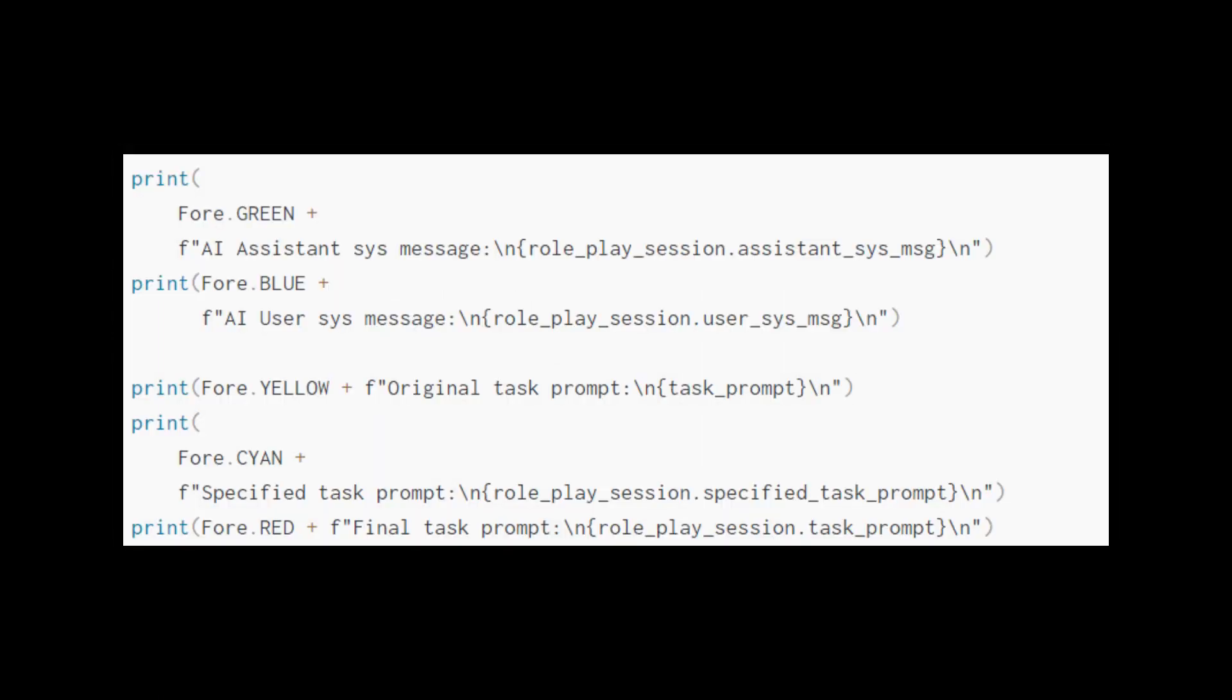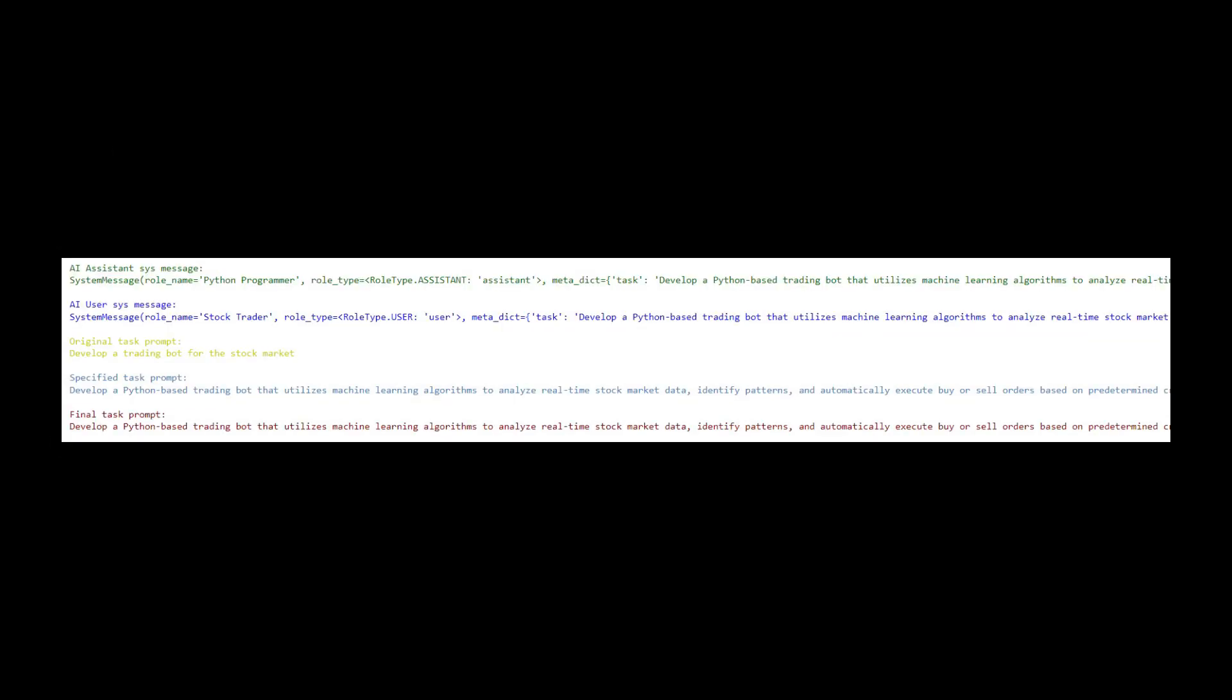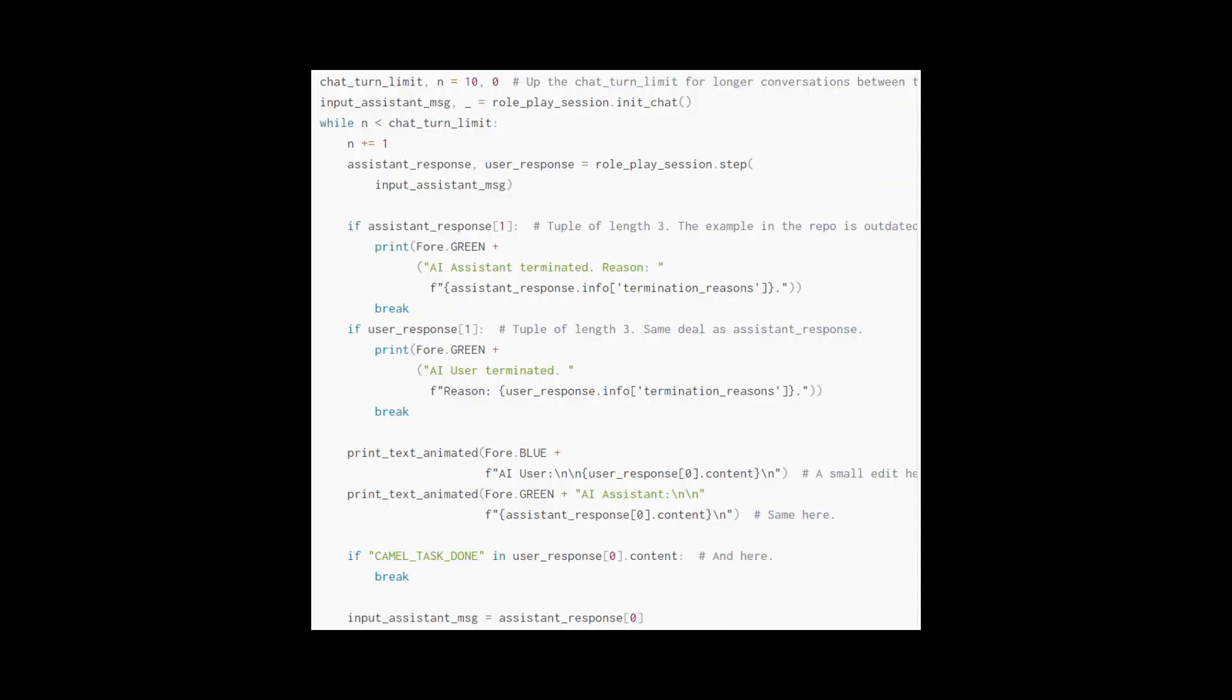You can find more about the role playing class in the description. Afterwards, we use Colorama to print out the AI assistant and AI user system messages and task prompts. The output should look something like this. Finally, we run the simulation. This involves a bit of work on our end, but this is made very easy because of the examples.